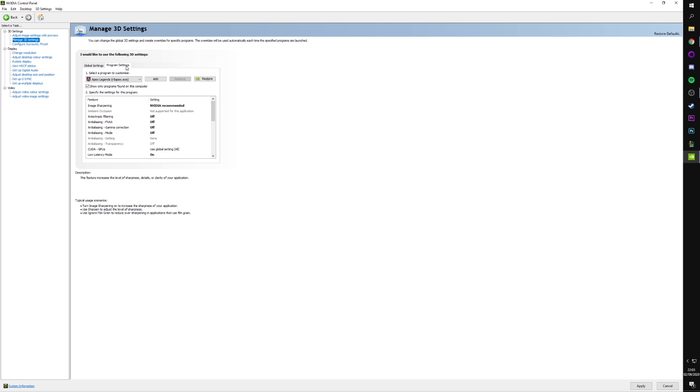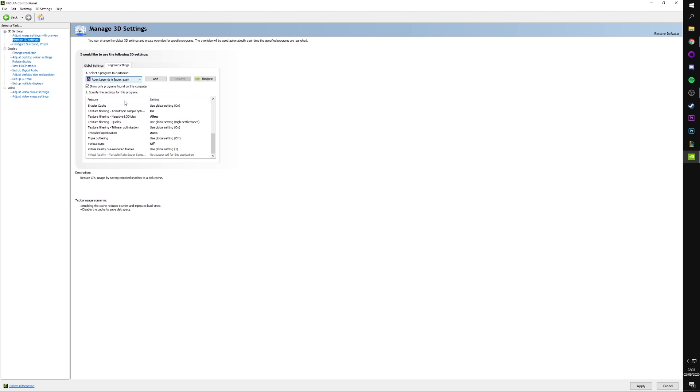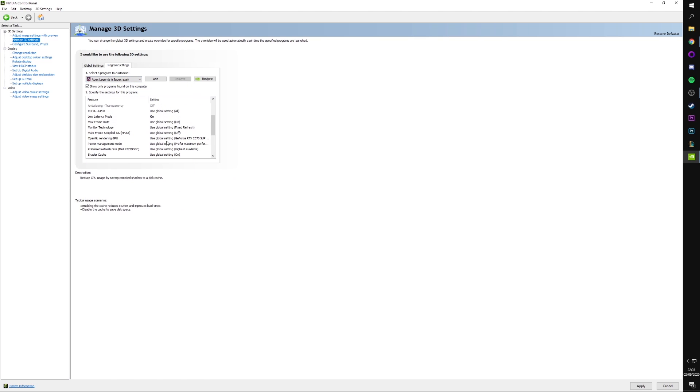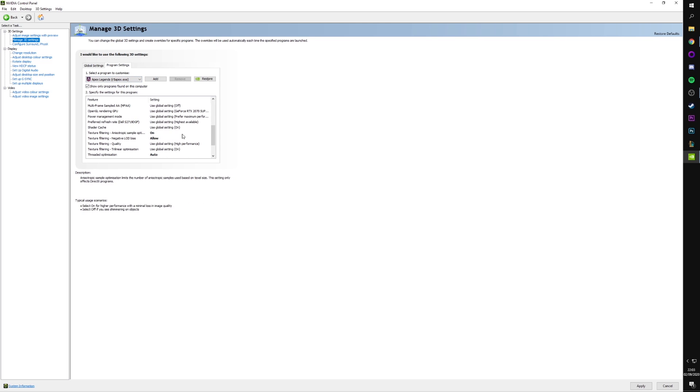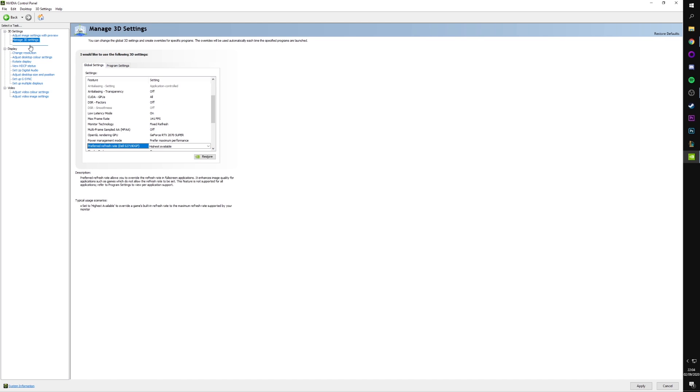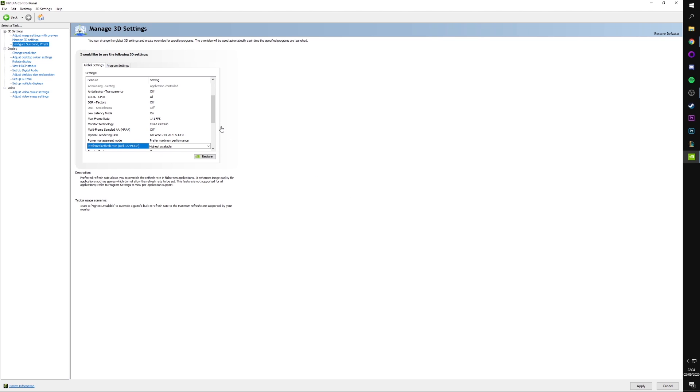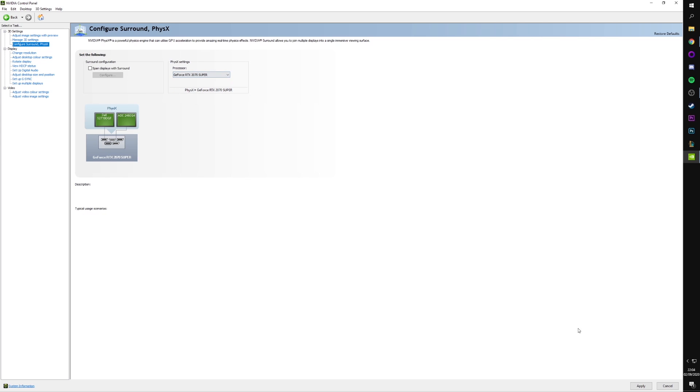So if we look in the program settings, you'll see that you can actually set specific things for specific games. For most games, I keep these the exact same. I use the global settings. In Apex, I've been using some different stuff. So that's why it looks different here. But for most of my games, I keep it exactly the same. Let's apply all those settings. And we can move into Configure Surround PhysX. Make sure you've got your PhysX set as your GPU, like so. Let's apply that.